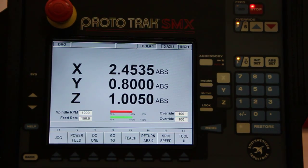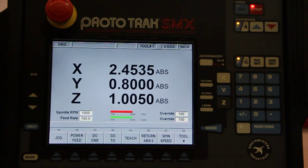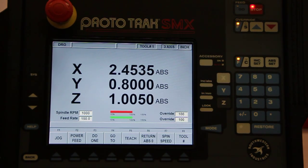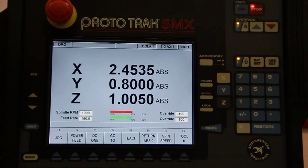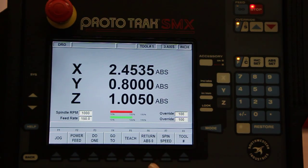I put it in my fixture on the table, I touch off the different points that I want to remember through this teach mode, and then I'll go in and fill in the blanks in the programming section. So that's what the teach does here in the digital readout mode.